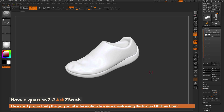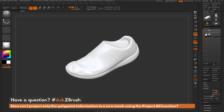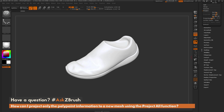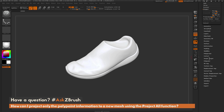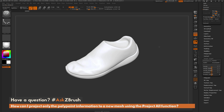The process to do this is pretty simple, and it all involves storing a morph target. I'm going to take the mesh I want to project to, scroll down to the bottom, open up the Morph Target tab, and click Store Morph Target. This is going to store the vertex positions of the model in its current state.